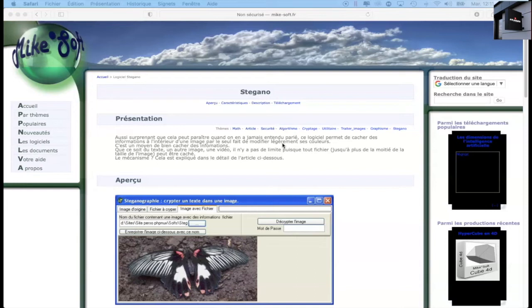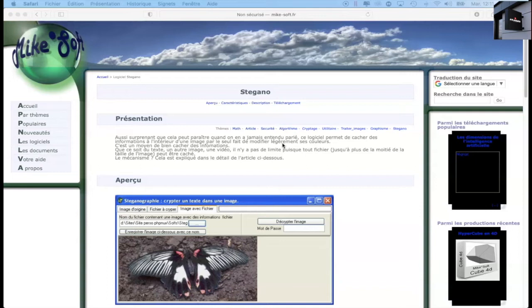So it's an art that will allow us to hide a message in another message. So today we will pass a text inside an image. So why? For reasons of security, for example, you can send a person your bank account. Inside the image, the person will decrypt the image.